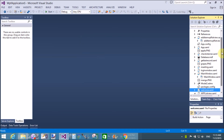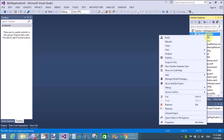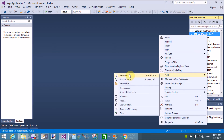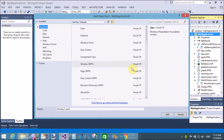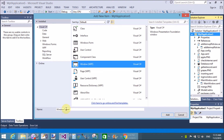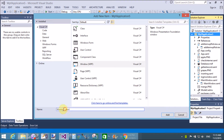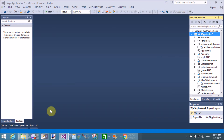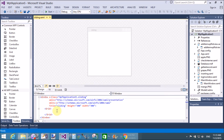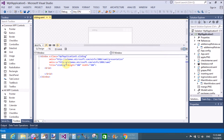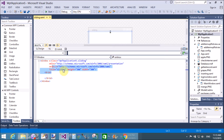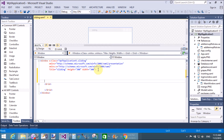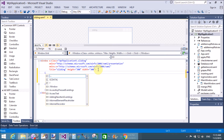Good morning, welcome to dot programming dot blogspot.com. Today I'm talking about a sliding window example in WPF. First of all, add a window in WPF — the name of the window is 'sliding'.